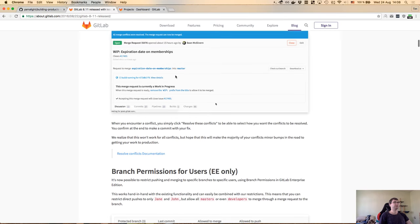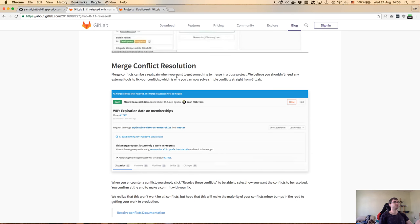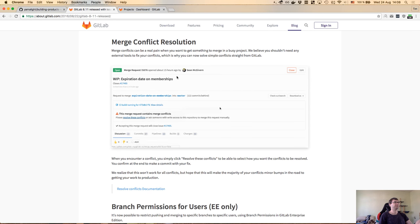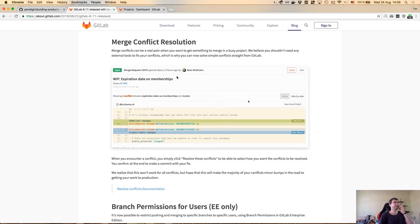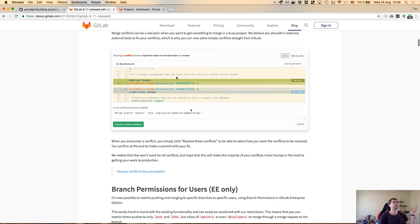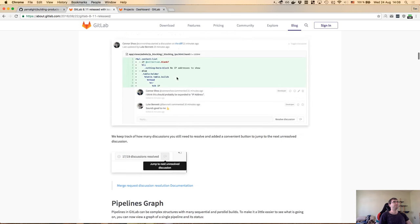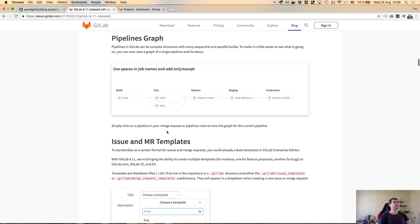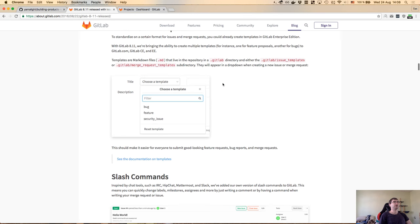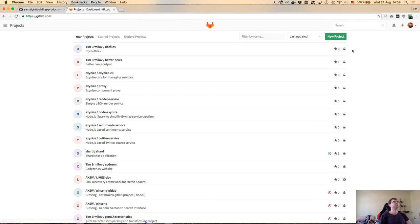In addition to that, they have merge conflict resolution right in the browser. In GitHub you have to do it manually, which is a bit of a pain. GitLab basically allows you to do it with just clicking on things. They also now have pipeline graphs - a very fancy visualization of the GitLab CI. And yes, they do have GitLab CI integrated, which is what I'm going to use.